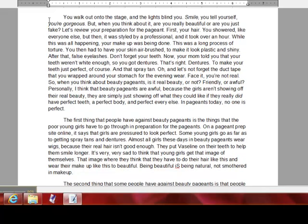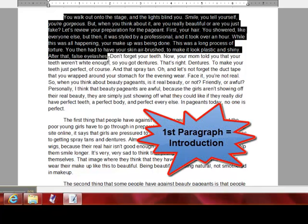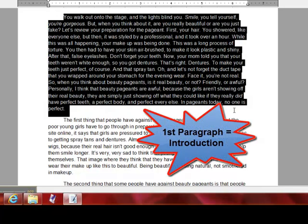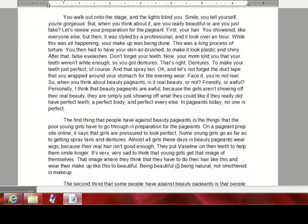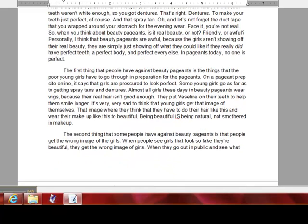You're going to start off with an introduction. Here's my introduction — it's this long paragraph. What I'm trying to do is draw attention to my reader about the world of beauty pageants. I mentioned everything the girl has to do to get ready, and this involves airbrushing, putting on dentures, spray tanning — all this crazy stuff — just to give them an idea of what people have to go through.